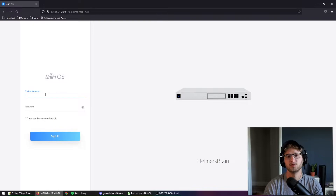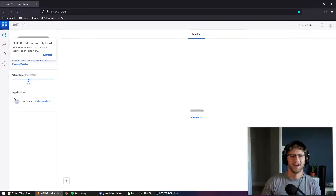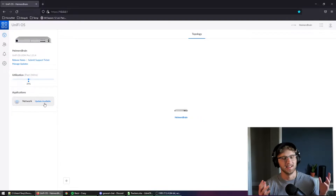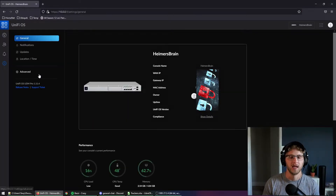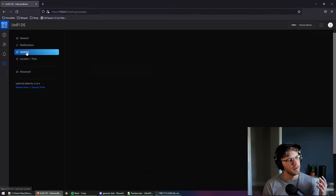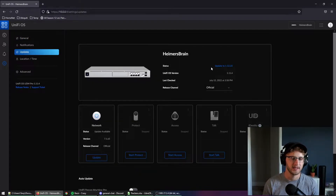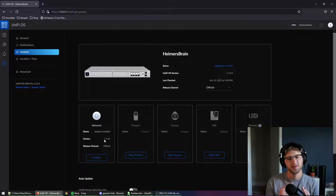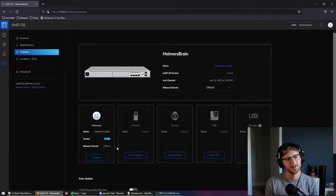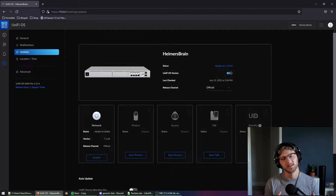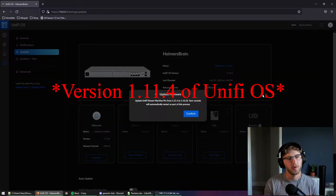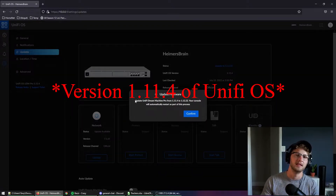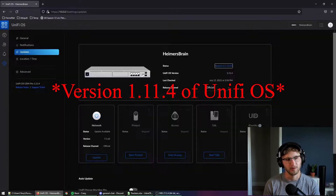Go ahead and launch your UDM Pro's web console and we will get right into it. The first thing you're going to notice when you get into the console is the UniFi Network application screen, and it has an update. We'll go ahead and click on Settings, then over to Updates — here's where you get a bird's eye view of all your applications as well as the status of your system. You can see we're running 7.1.65 of UniFi Network and 1.12.22 of the UniFi Operating System on our UDM Pro.